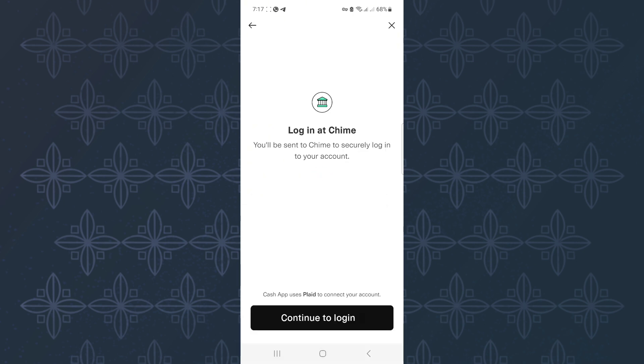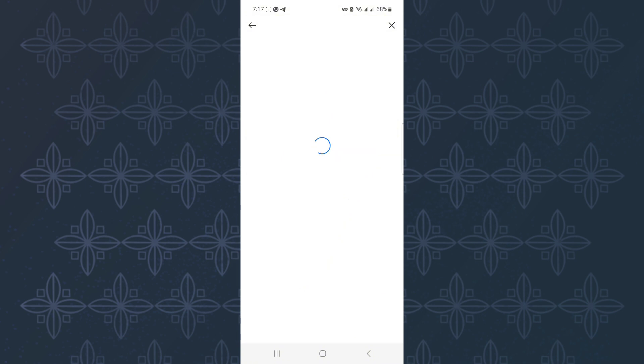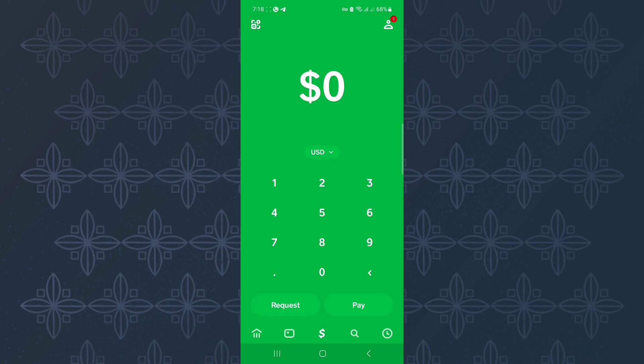Go ahead and connect your Chime account to your Cash App account by logging in with your Chime credentials. After connecting it to Cash App, come back to the homepage of the app.